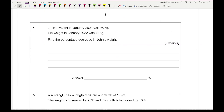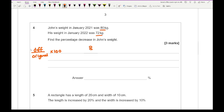Moving on to question four: John's weight in January 2021 was 80kg, his weight in January 2022 was 72kg — find the percentage decrease. Using the same formula: difference divided by the original multiplied by 100. The difference between the two weights is 8, the original weight was 80kg, so 8 over 80 is one tenth, giving us 10%.